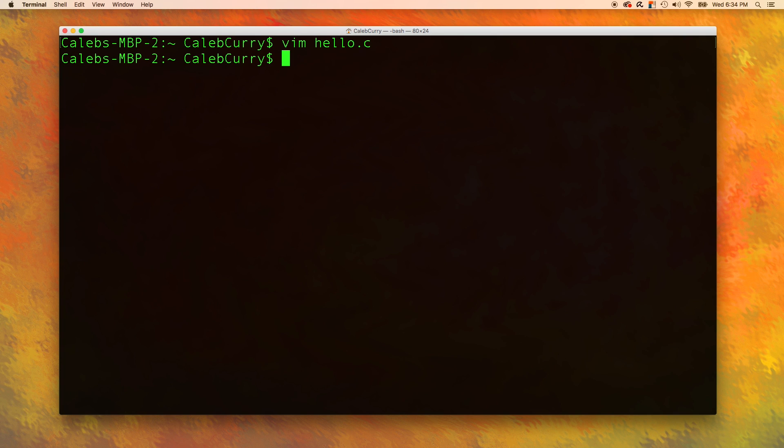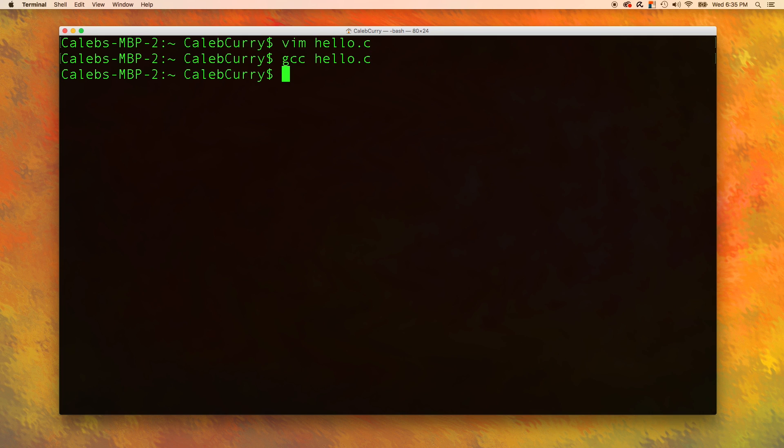To compile this, we use GCC, which is the compiler we downloaded in the previous video. Hello dot C. And press enter. And you can see that it didn't do anything. That's actually a good thing. When you get no response, that means the compilation was a success. If you did something wrong, you're going to get some errors.